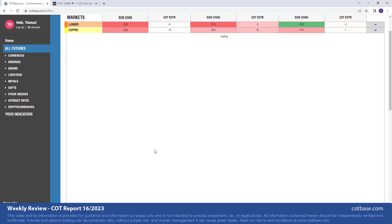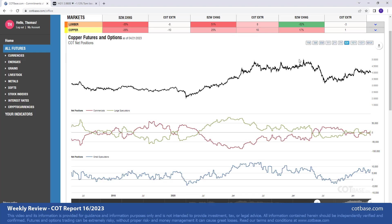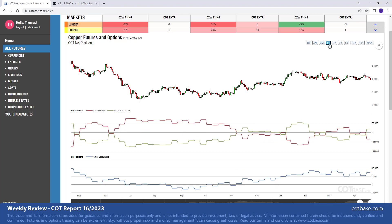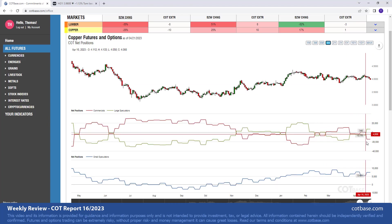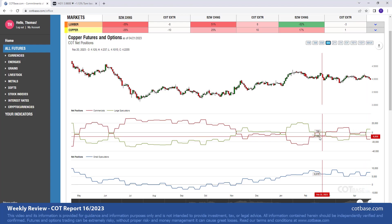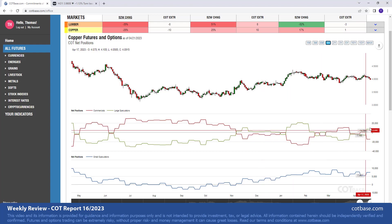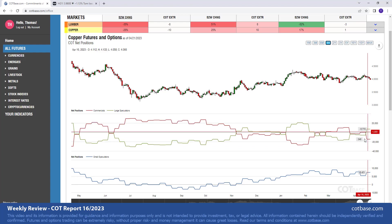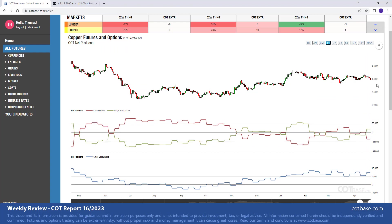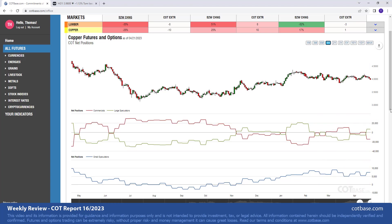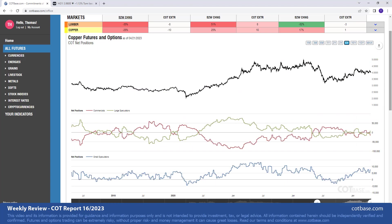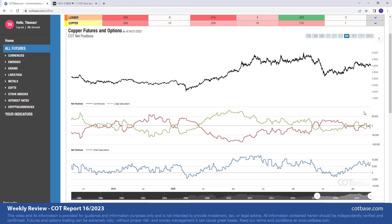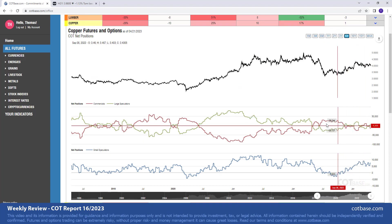The next market is going to be copper, a metal market. Here we have a 26 percent change in commercials net positions. You can see the chain size over there. I would say top 10 changes. Again we are witnessing a bearish COT change signal during a decline in the market, so not the best combination.